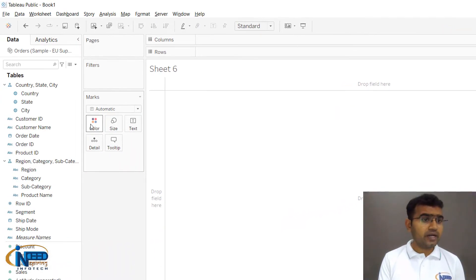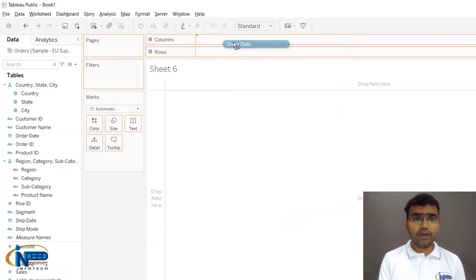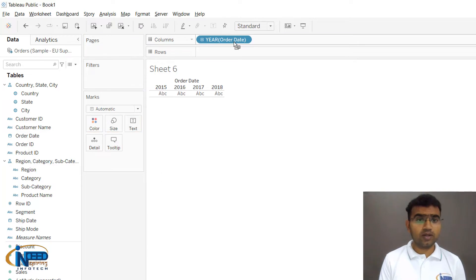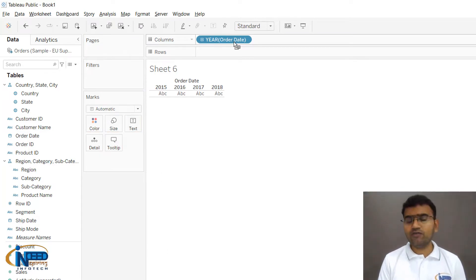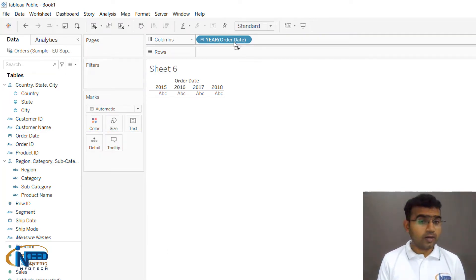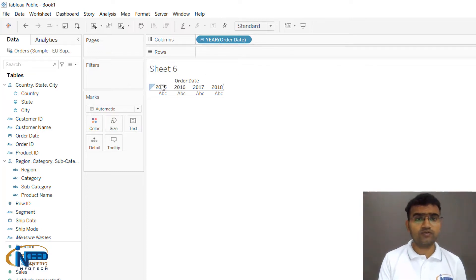Here we have Order Date. I'll pick it up and put it into the column section. You can see that we have year-wise columns populated - 2015, 2016, and 2017.